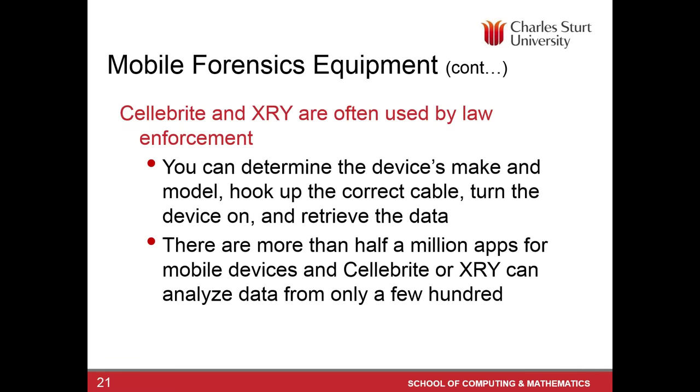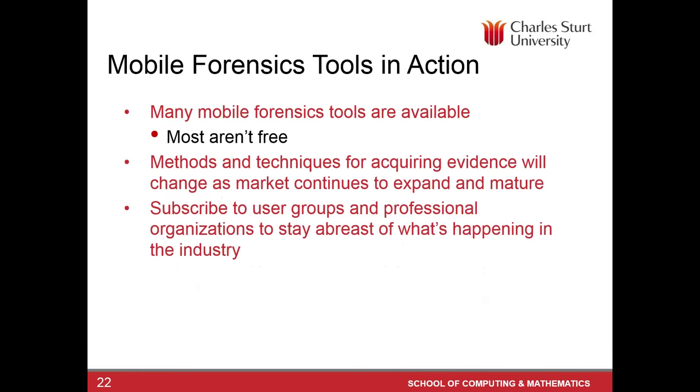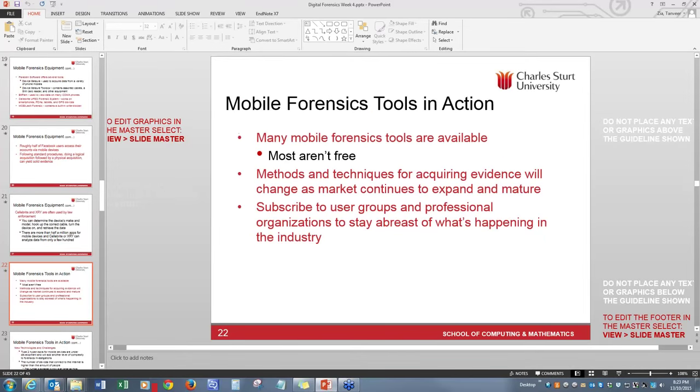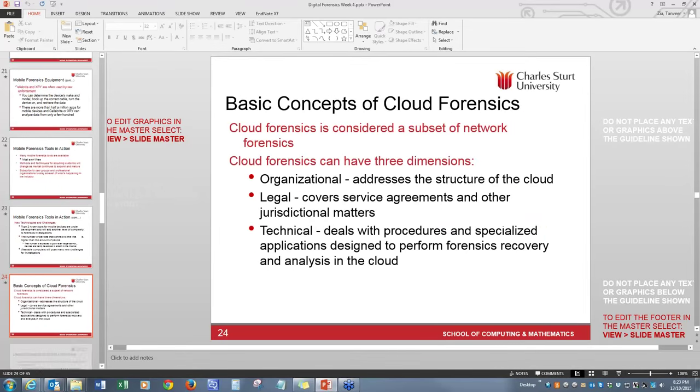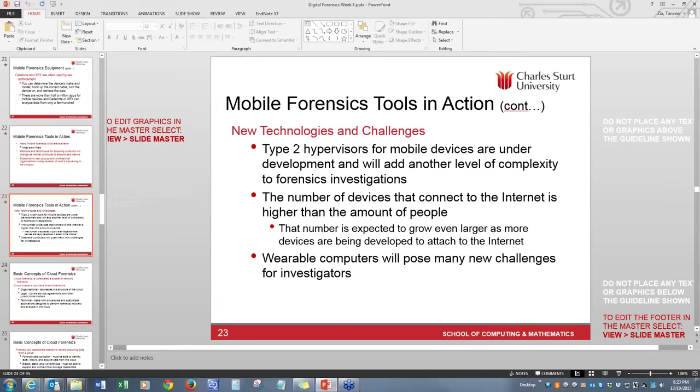It will be interesting that most of the Facebook users these days, they access their accounts via mobile devices. So that can give you access to the Facebook data as well. So once you're following standard procedures and doing a logical acquisition followed by a physical acquisition, you can collect some really solid evidence which can help you build a case. As we mentioned earlier, that Cellebrite and XRY are often used by law enforcement. Normally, they're used interchangeably. So what we'll do is, let's have a short exercise of acquiring an image using XRY.